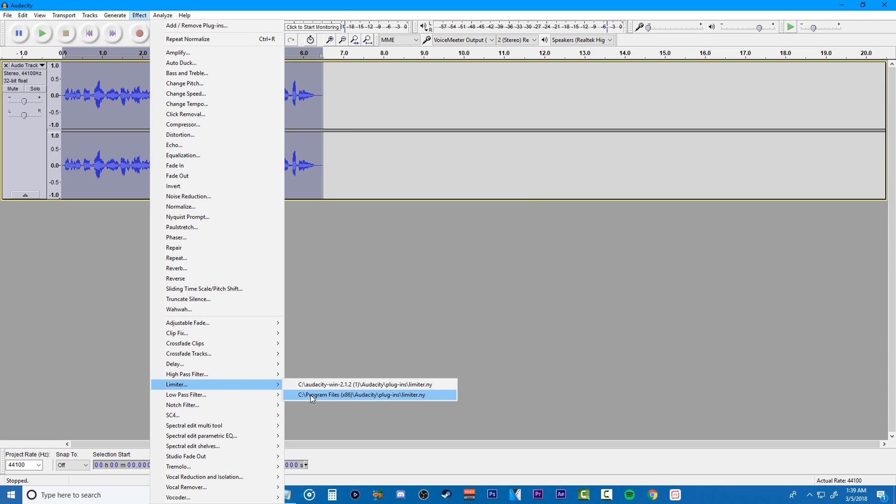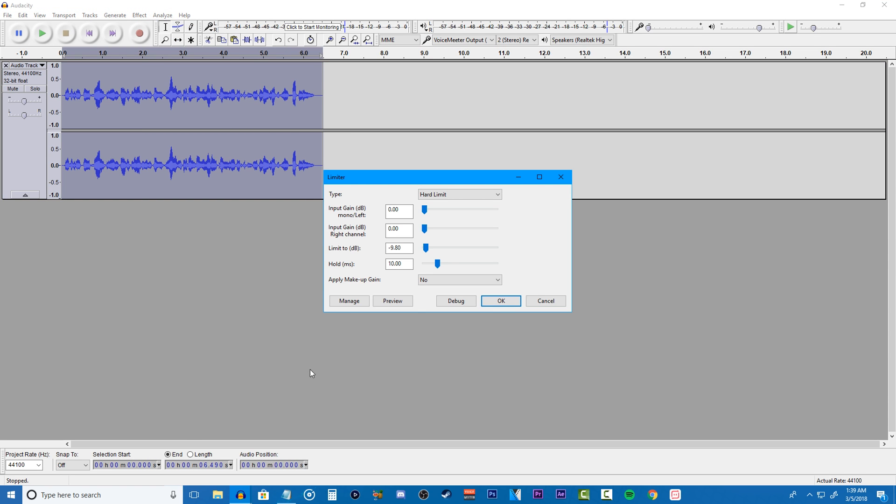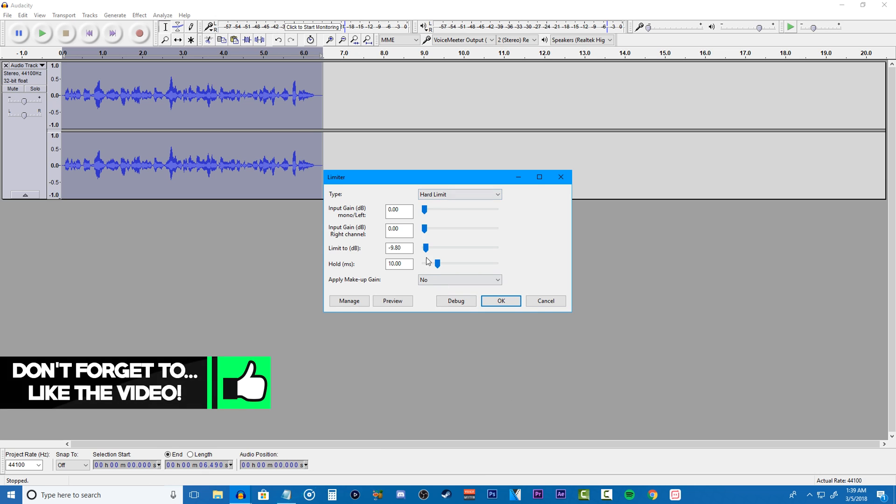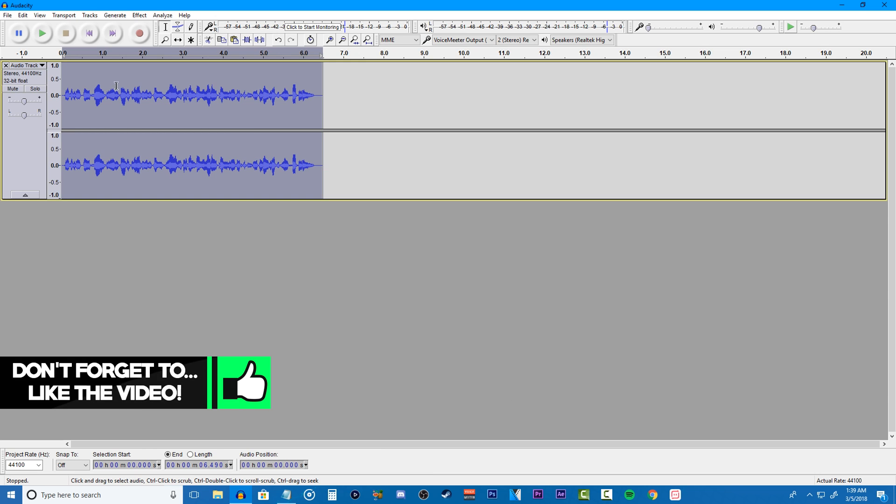Then for our final step, go to hard limiter and copy the settings that I have. What this is going to do is level out our audio at a certain point so all our audio sounds even in a way, like how we use normalize. Once you copy my settings, click OK. And once you do that, you're pretty much done with your audio.